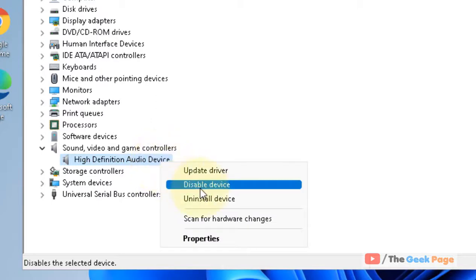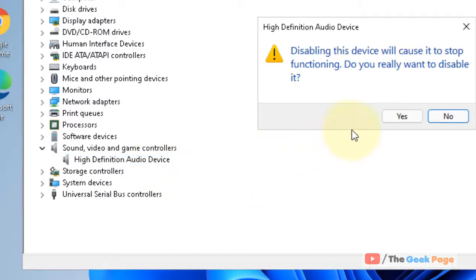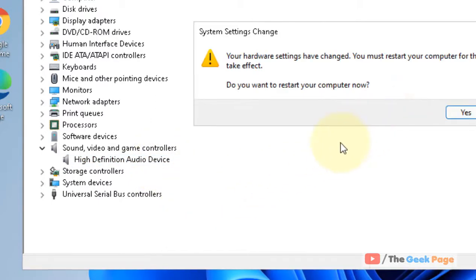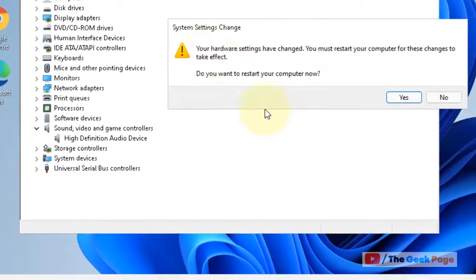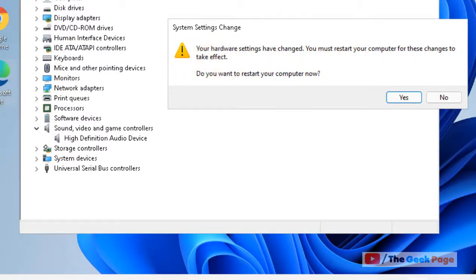Click on Disable, then click on Yes. It will say your hardware settings have been changed and you must restart your computer for the changes to take effect. Click on Yes to restart.